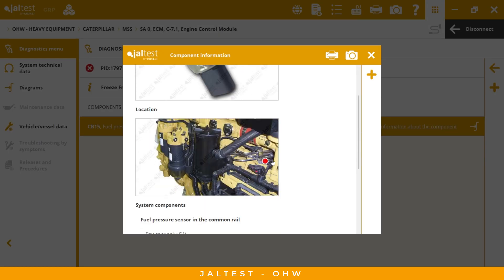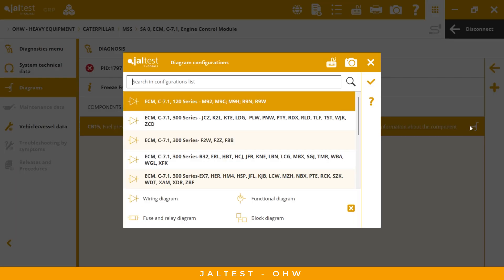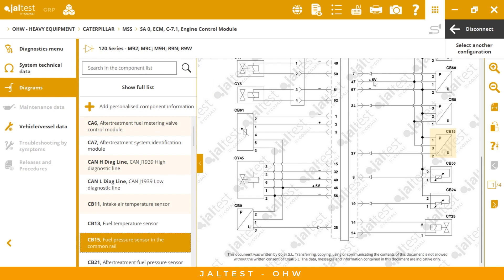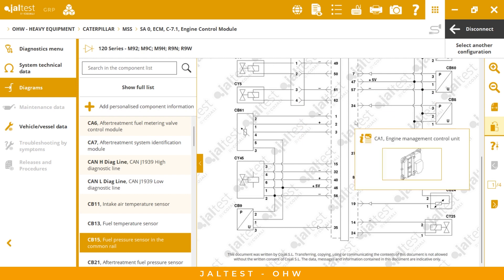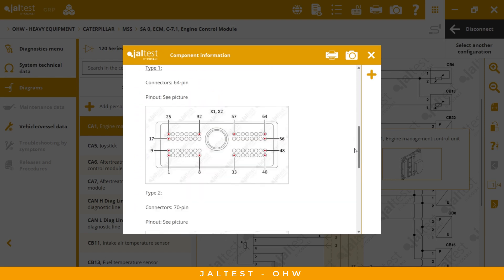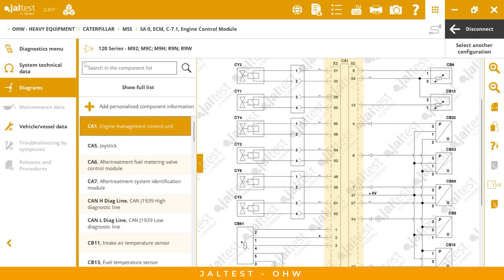We have the component location and additional information for this component, and also we have the wire diagrams. This is very good information because the technician can see exactly how the component is connected to the ECU. If you double-click here, we can have information about the ECU — the location and the pinout information. Now the technician can determine if the fault is caused by the component itself or by the wire between the component and the ECU.